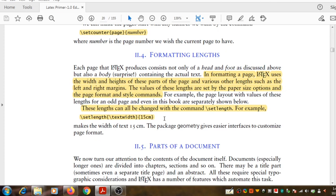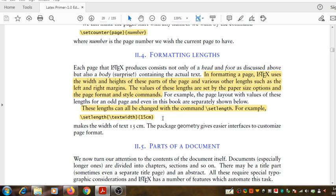In formatting a page, LaTeX uses the width and lengths of these parts of the page and various other lengths such as the left and right margins. The values of these lengths are set by the paper size options and the other format and style commands.